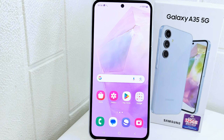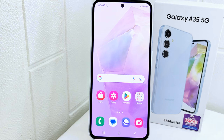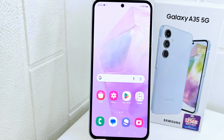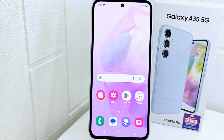Hello everyone. I want to provide a tutorial on how to hide apps on a Samsung device. Hiding apps can help protect your privacy by keeping certain apps or their content out of view from others who might use your device. Knowing how to hide apps also provides greater control over your privacy, security, and customization preferences, allowing you to tailor your device to your needs.